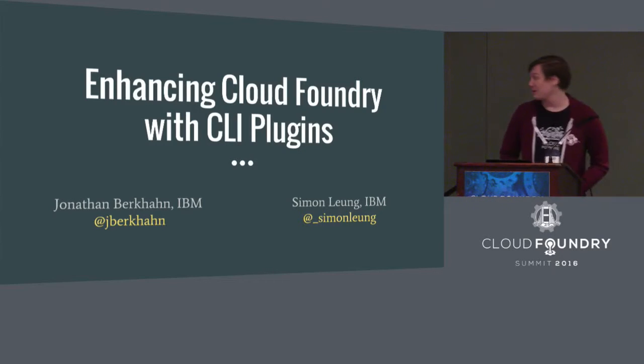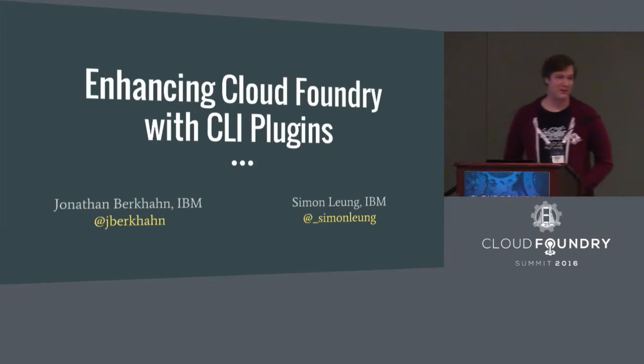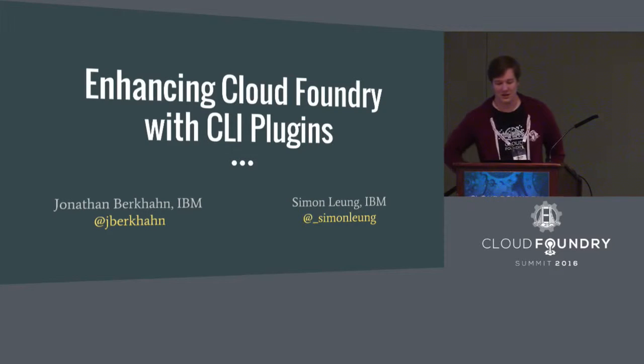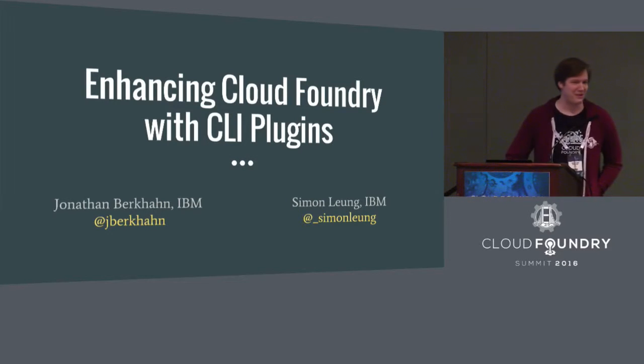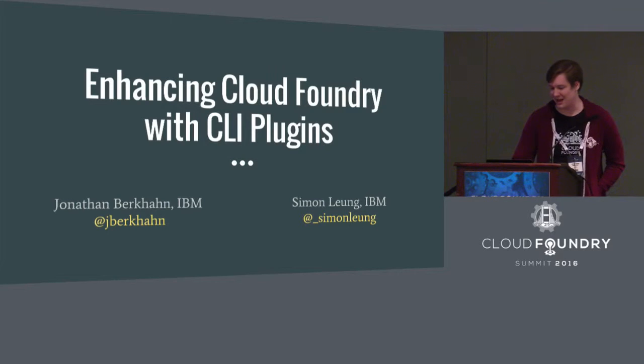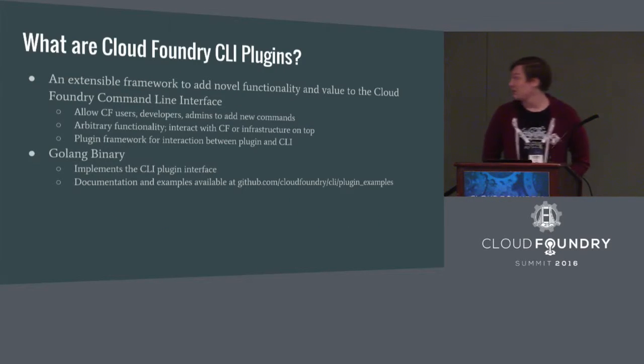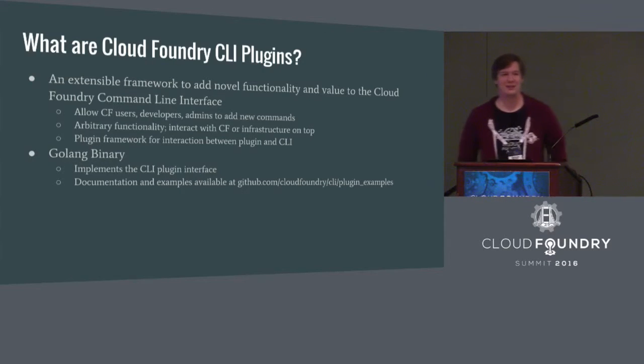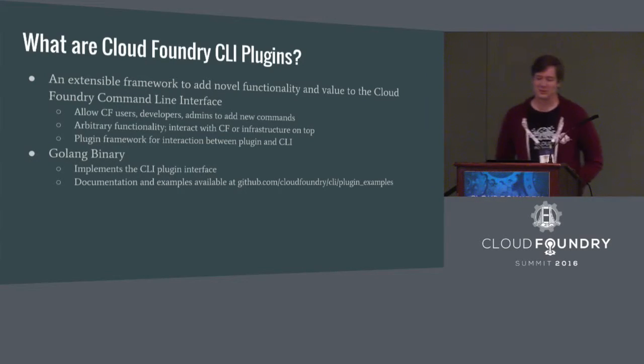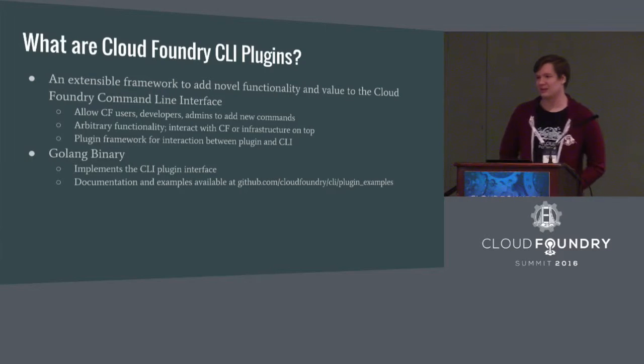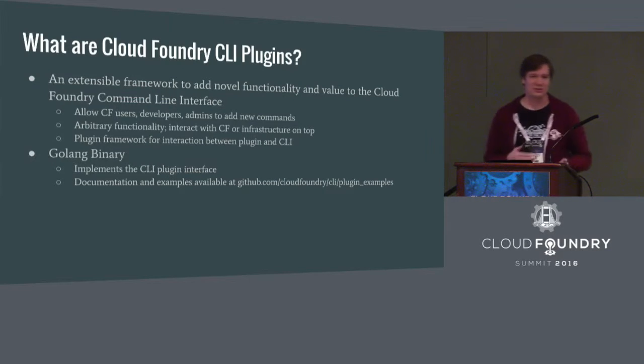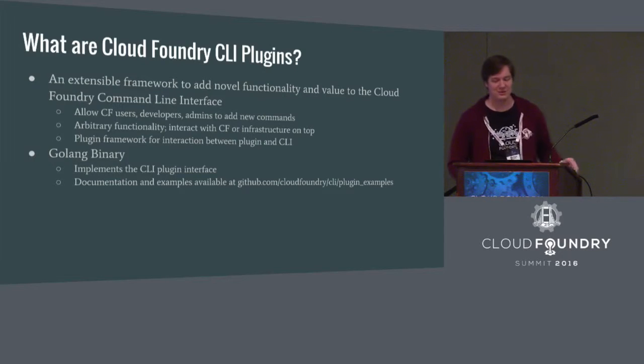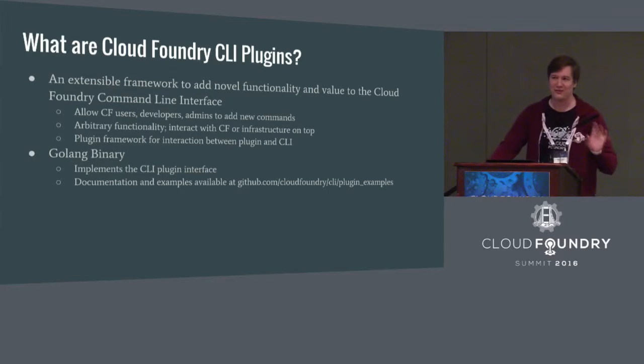What we're here to talk about today are CLI plugins for the command line interface for Cloud Foundry. These are a relatively recent development that lets you do interesting things to the CLI. So what exactly is a Cloud Foundry CLI plugin? The plugin framework is an extensible framework that we added to the command line interface to allow users, operators, admins, cloud providers, anybody who uses Cloud Foundry, to implement novel functionality.